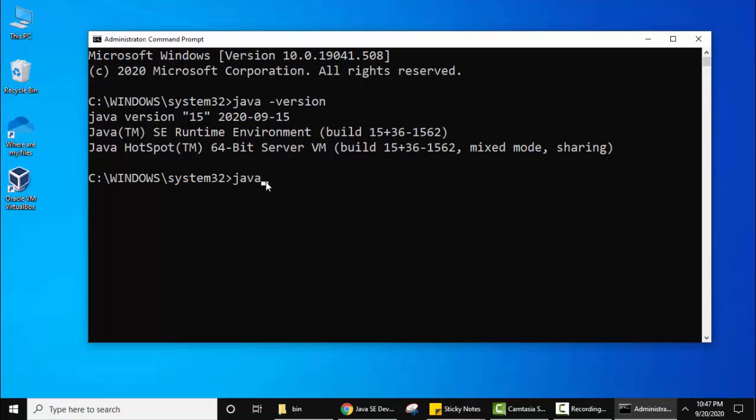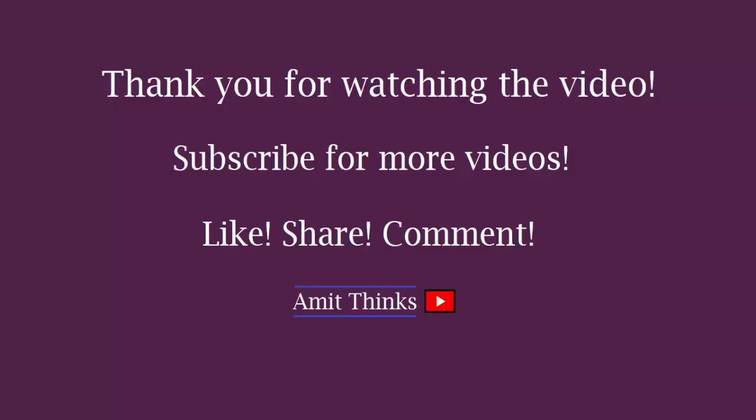Now let's check for javac. Javac -version. Here you can see javac 15, means JDK 15 has been successfully installed. So guys, in this video we saw how we can easily download and install Java JDK 15. If you liked the video, do not forget to subscribe to our channel Amit.